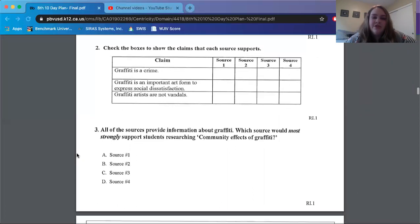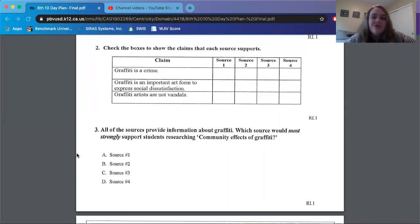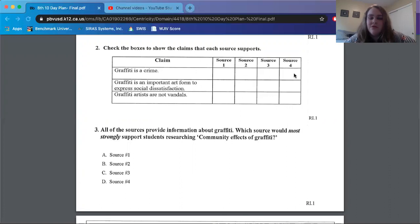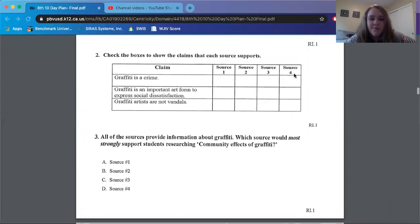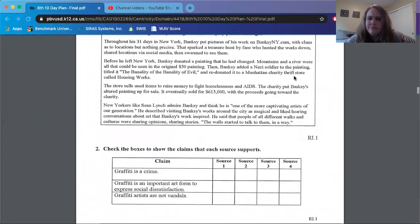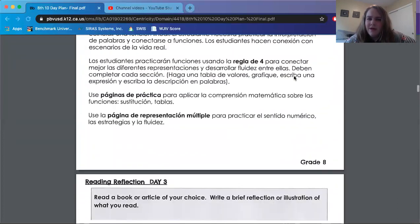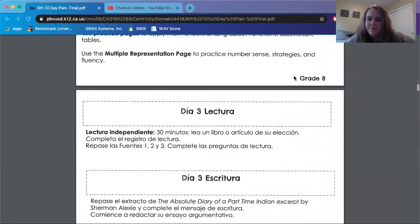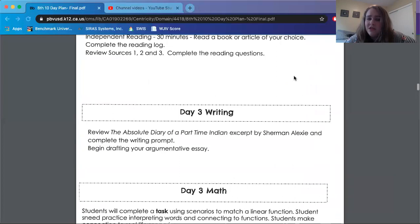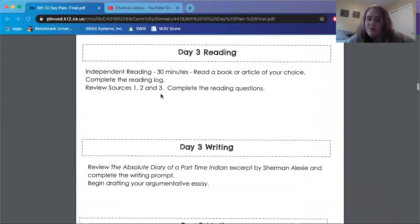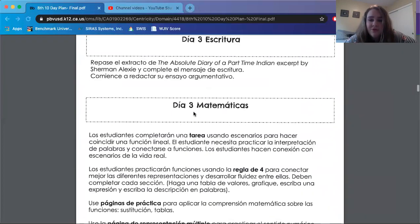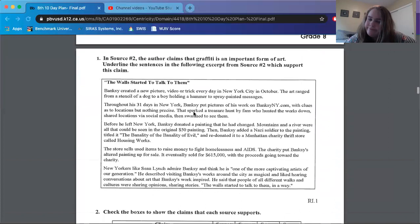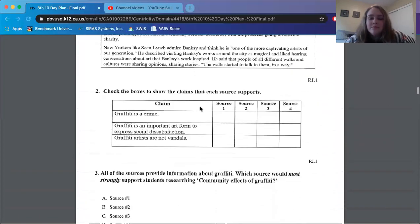Number two, check the boxes to show the claims that each source supports. So graffiti is a crime, check if source one, source two, source three, source four. I don't think we have a source four. Let's go back and check. Unless I'm crazy, which is entirely possible. No, we only have three sources. Trying to trick you.